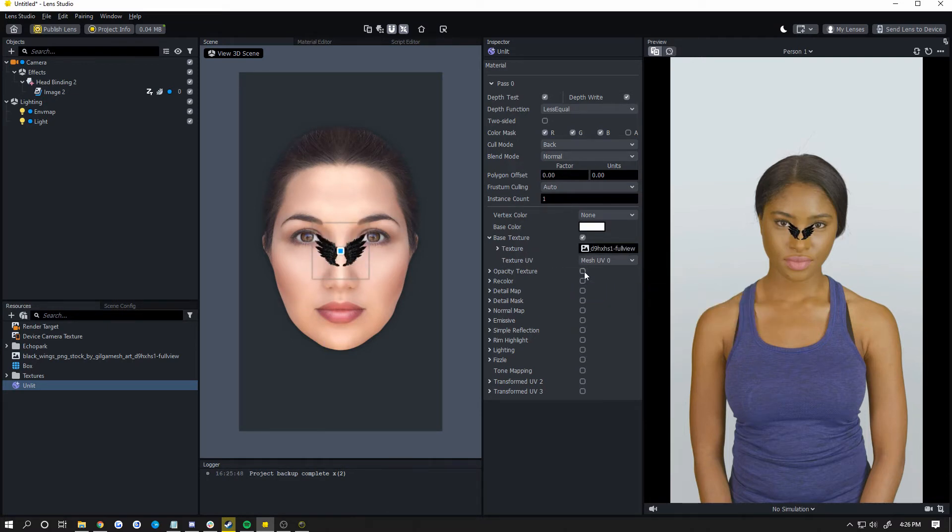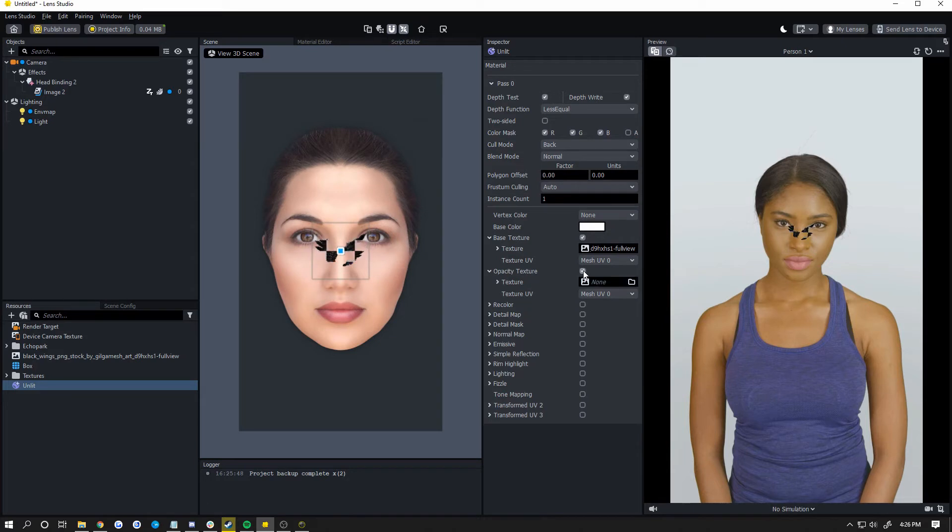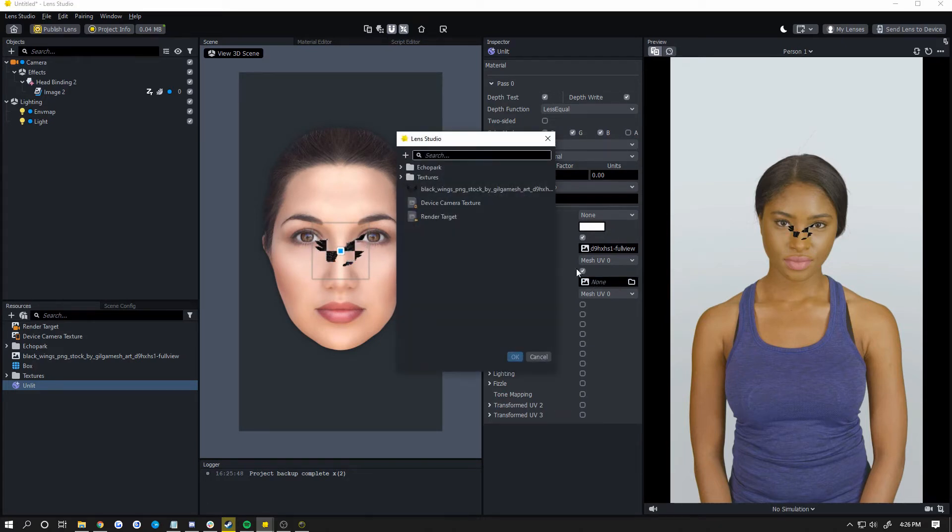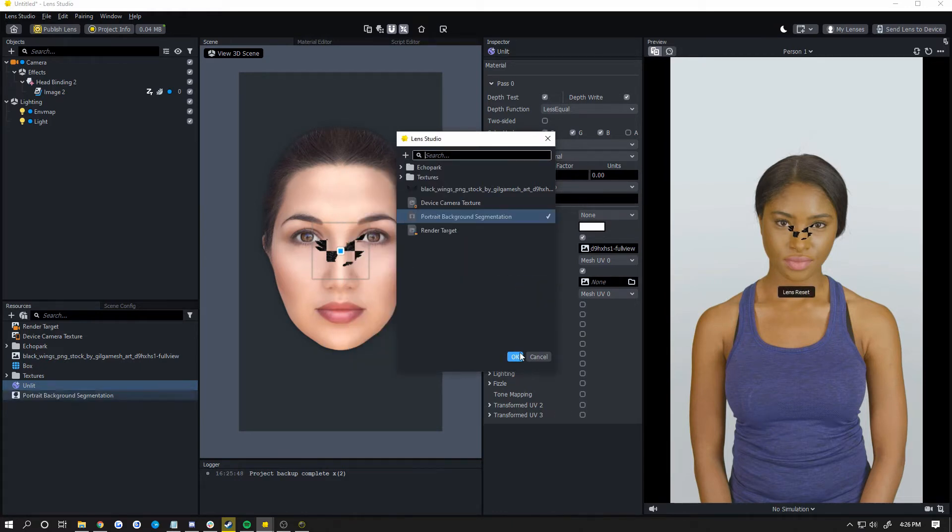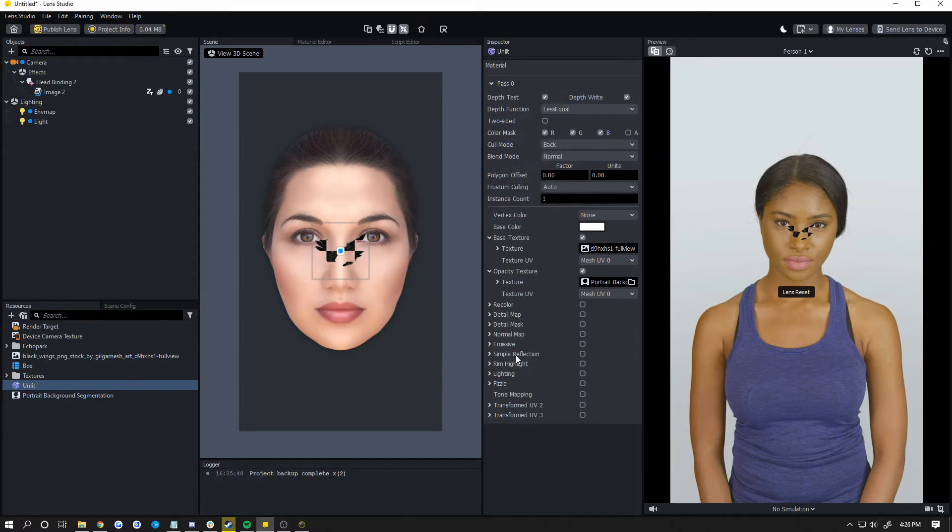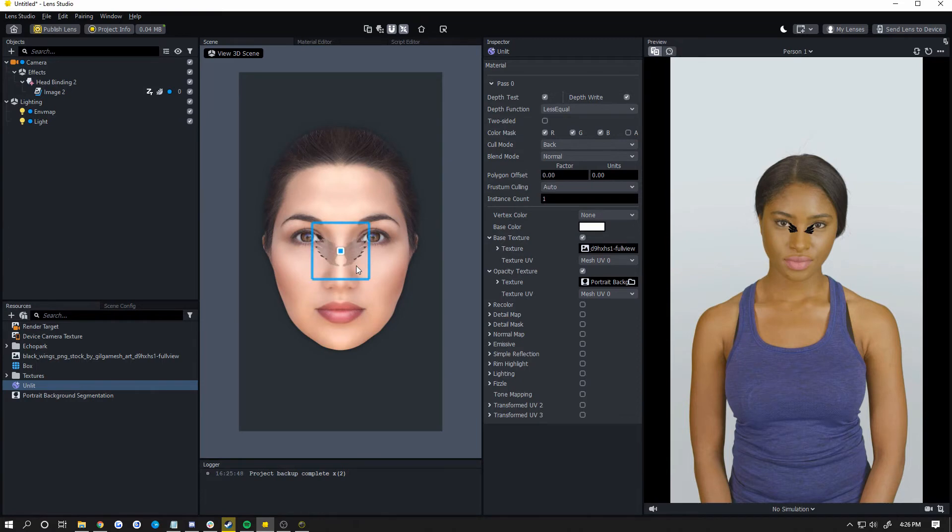And now we're going to add in an opacity texture. And we're going to click on the field there. Click the plus button when the new screen pops up. Hover over segmentation and add portrait background. This is going to cut out the person from our image. But one thing you're going to notice is that this opacity texture will scale this up real fast.